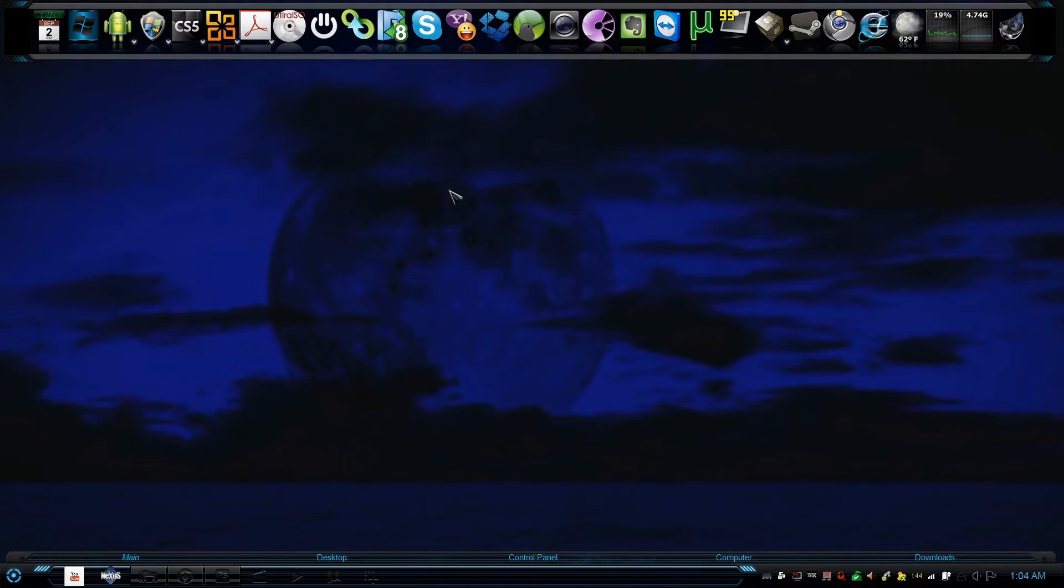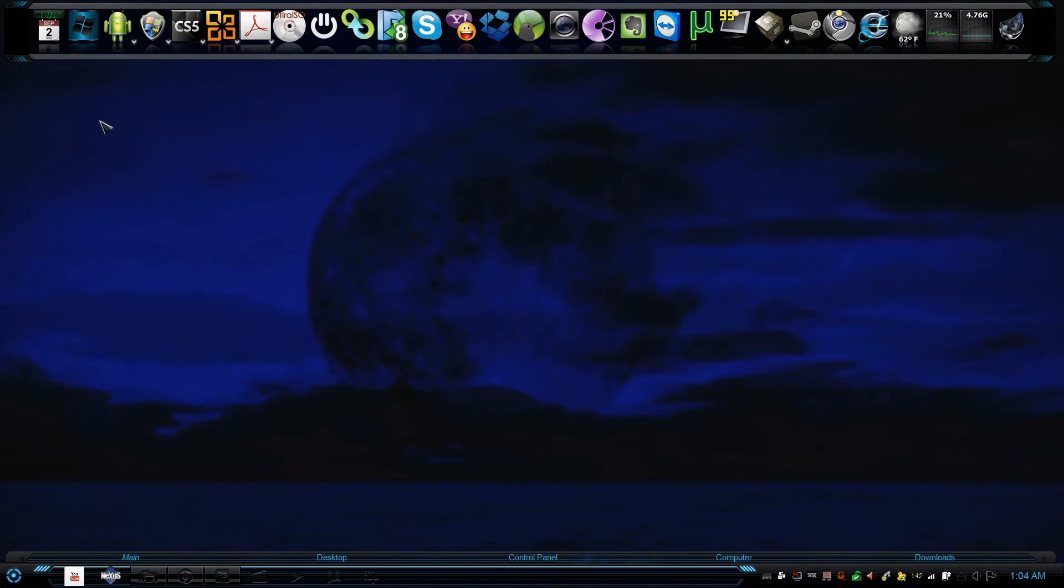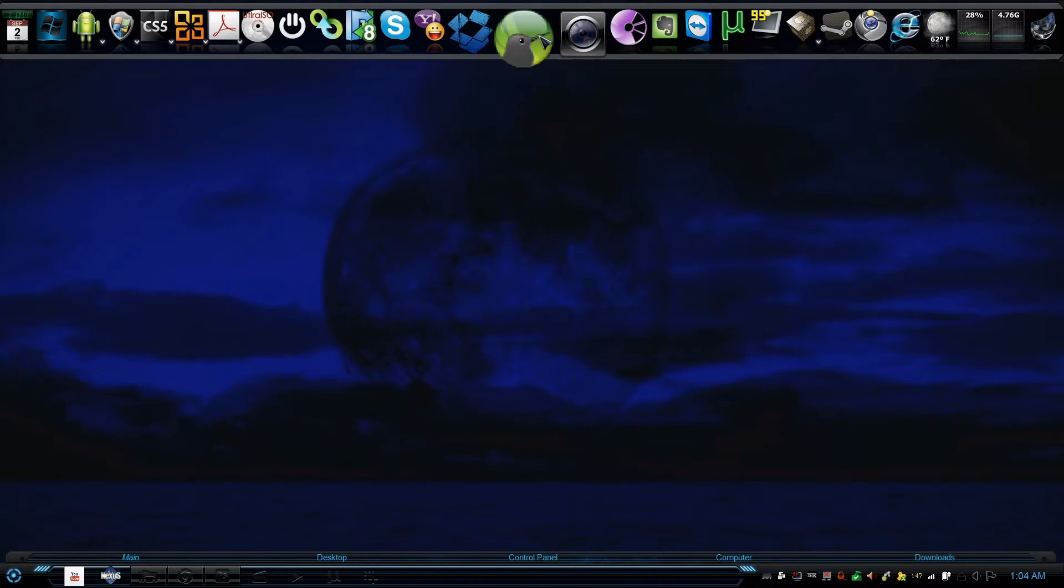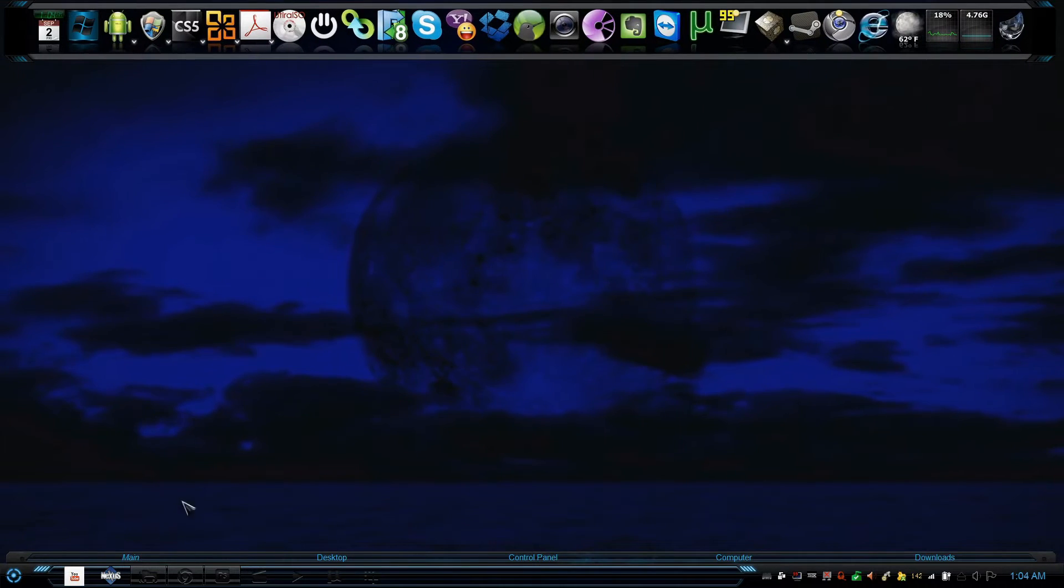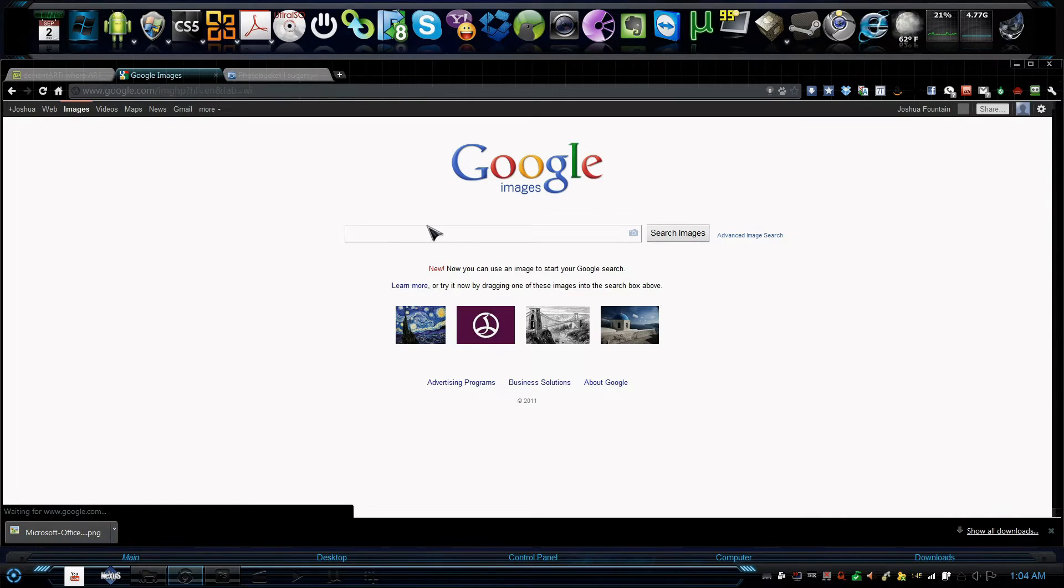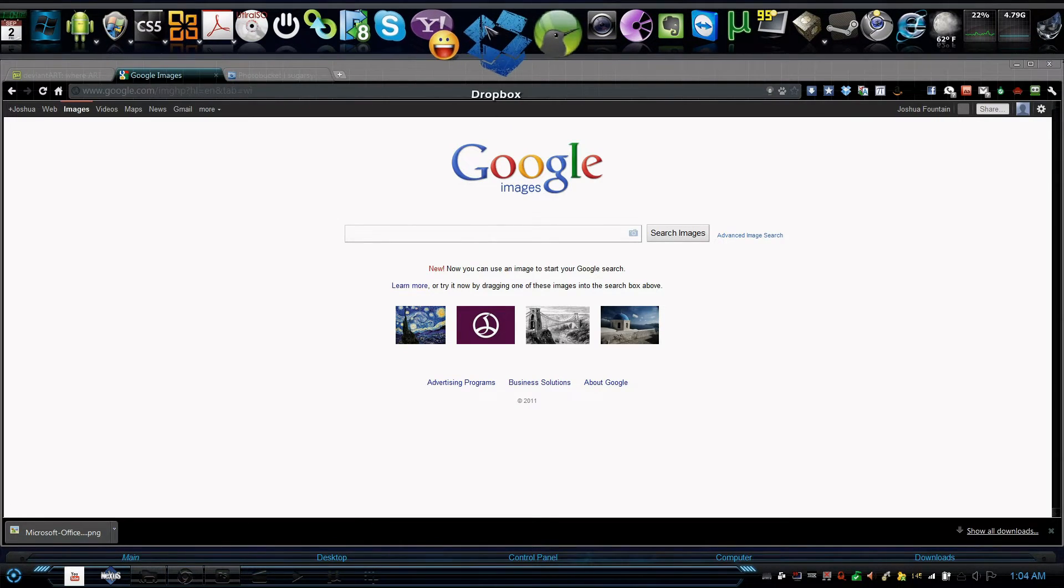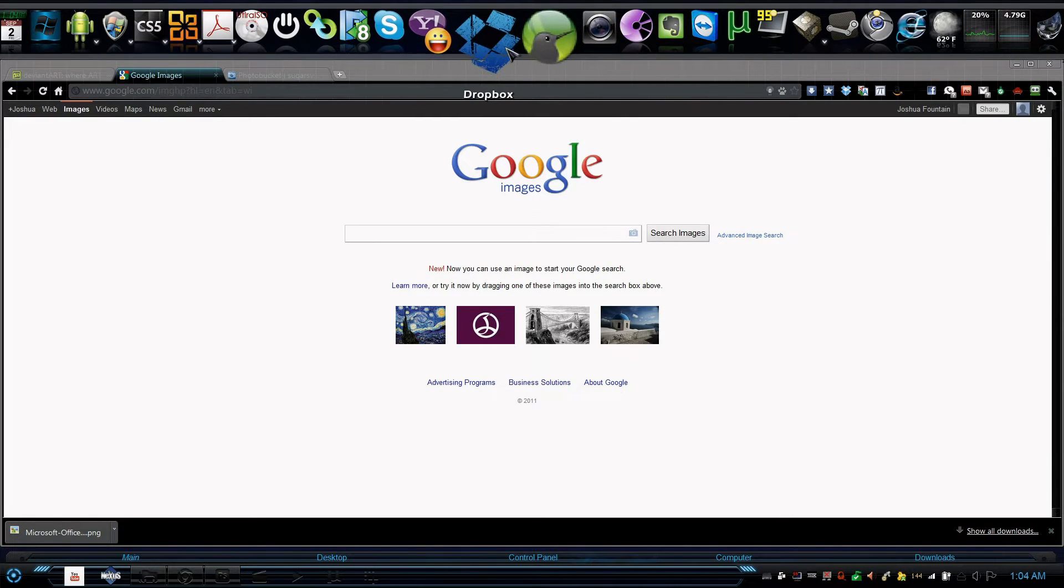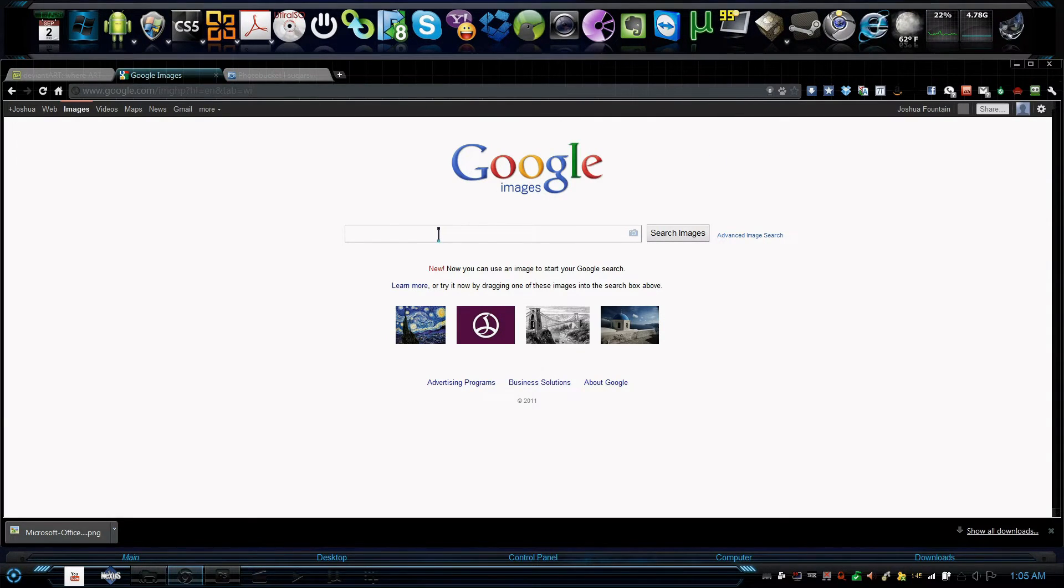When you install a program and it becomes on your desktop and it has a crappy looking icon, the best way to find a better quality icon is going to Google. Let's say for example, SugarSync manager. You can see how pixely it is right. So all I have to do is I have to go to Google and click on images, and then I just type in the icon that I'm looking for and always end with PNG. PNG allows it not to have like a white background or a background at all, it's just very see-through.